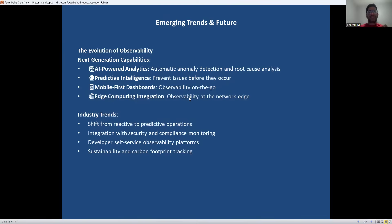Looking ahead, observability is becoming increasingly intelligent. AI and machine learning are transforming how we analyze system behavior, moving from rule-based alerting to intelligent pattern recognition. We are seeing a shift towards predictive analytics that can prevent problems before they impact users. Mobile-first approaches are becoming essential as teams need access to critical information anywhere and anytime. Edge computing is creating new challenges and opportunities for observability. We are also seeing interesting trends like integrating observability with security monitoring and even sustainability tracking, as organizations want to understand the environmental impact of their systems.